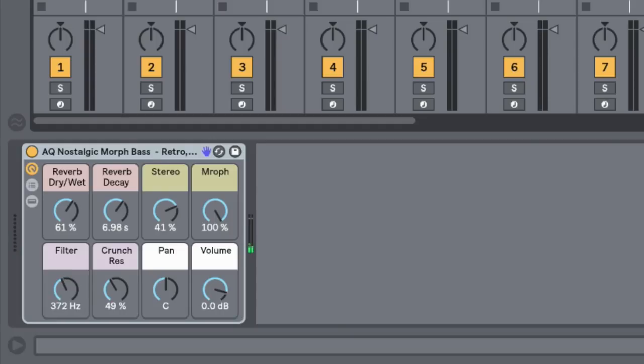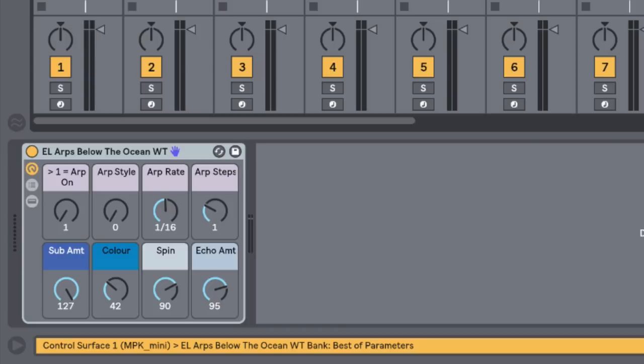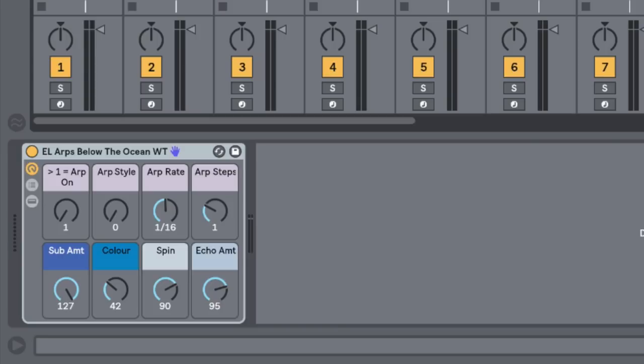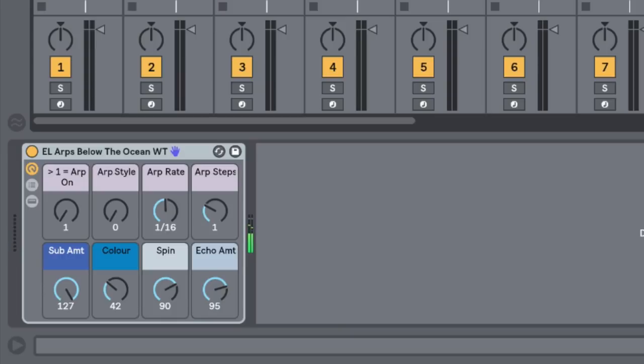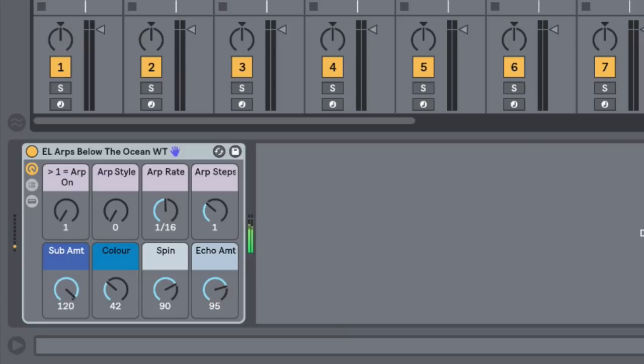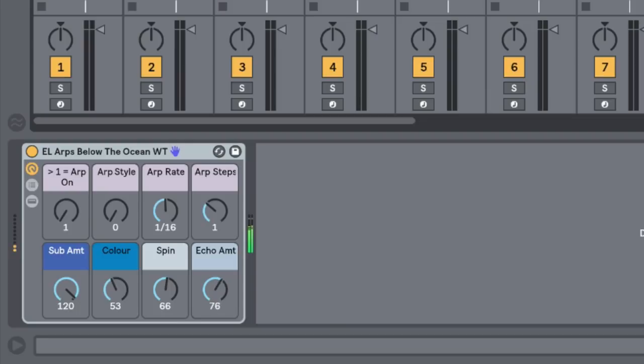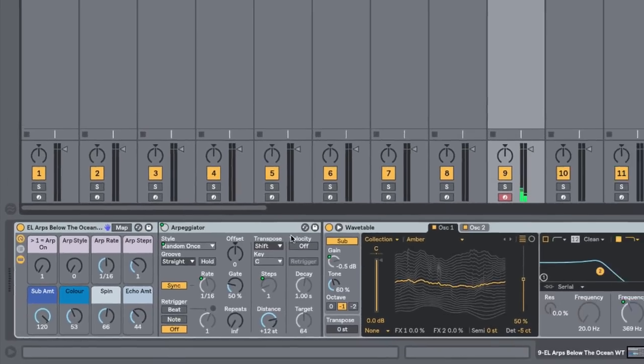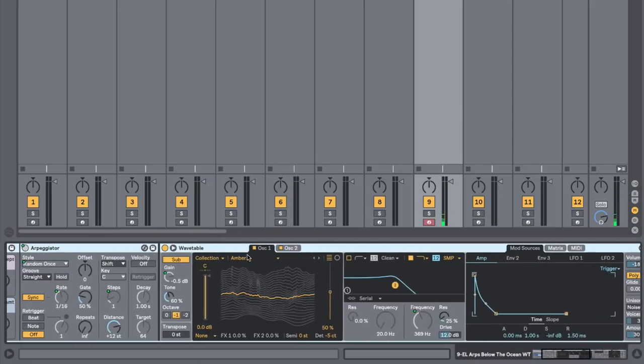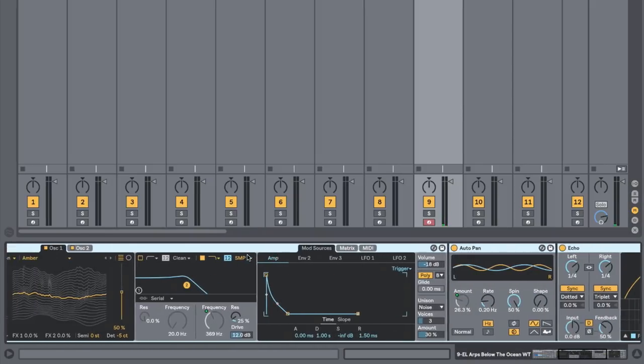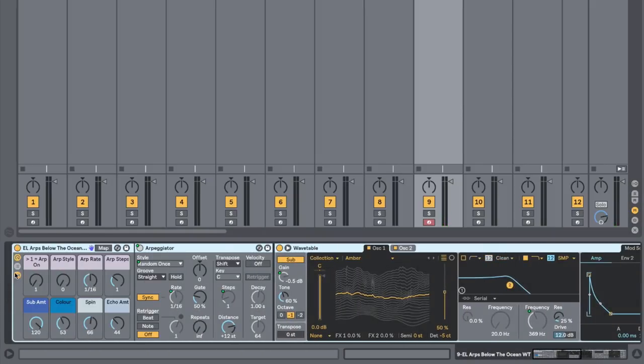Moving along, I'm going to go to one from Thomas Glendening who does the site Elephant. This one is called Below the Ocean. It's a nice arpeggiated sound. We can control the rate and the amount of steps, the sub amount, the color of the sound, the spin effect. Also, echo is inside this rack. You can open up and see there's quite a lot going on in this particular rack. Very nice sound.